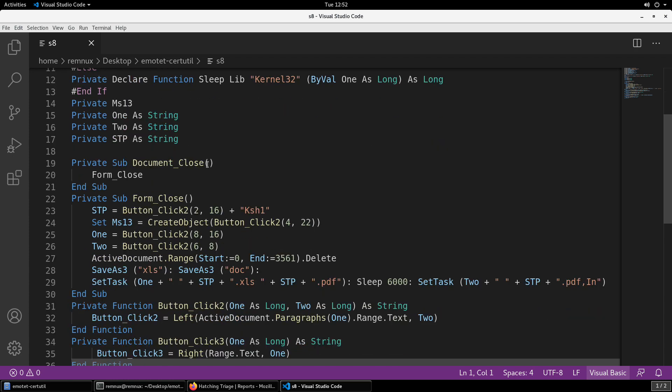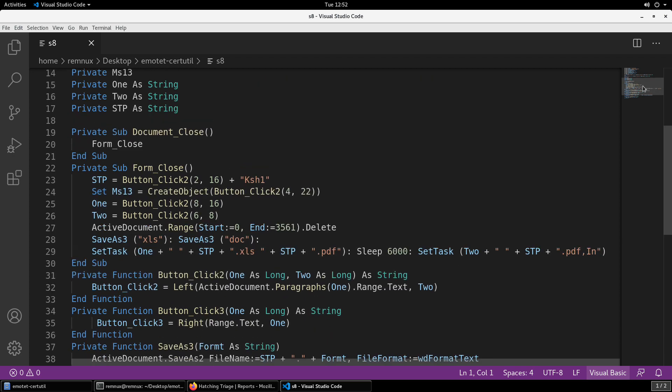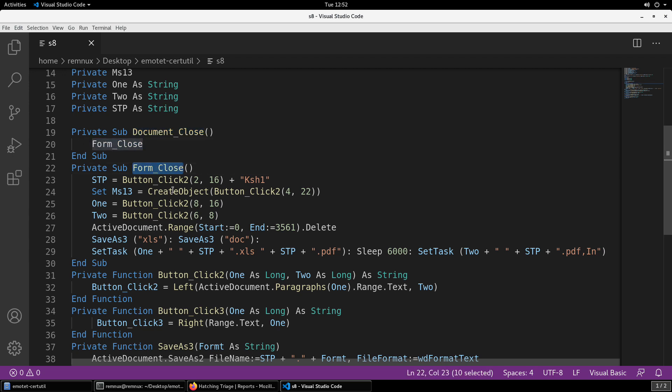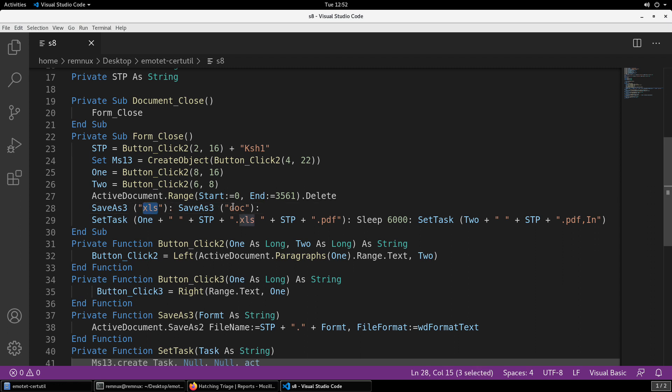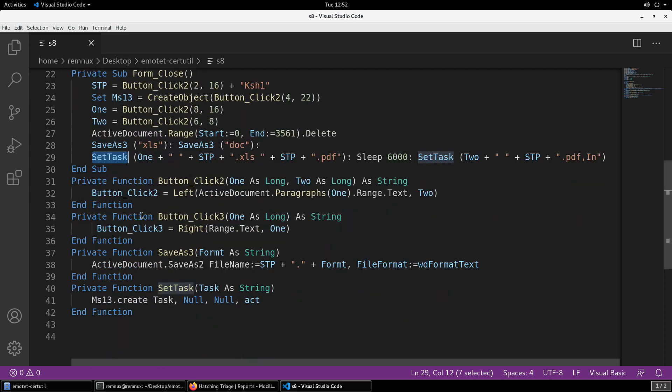You'll notice that in the macro stream here, really not a whole lot going on. This is a document close, so another small change. Typically macros in the more prevalent form of the Emotet droppers use document open, so this waits until the document closes, then it calls form close. Form close then goes through and creates a series of objects before it looks like it's writing a couple of artifacts anyway to the file system, xls and doc, and then it does this set task in which case we have all of the additional functions right here to help us.